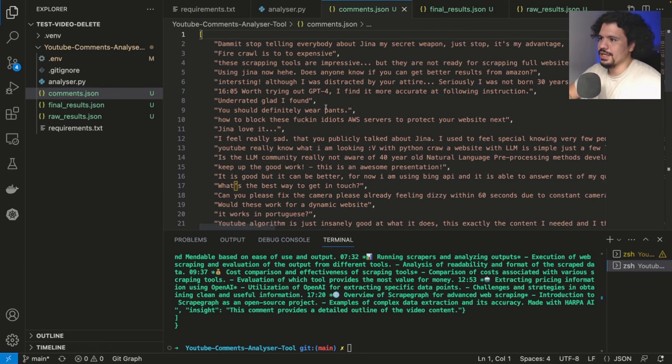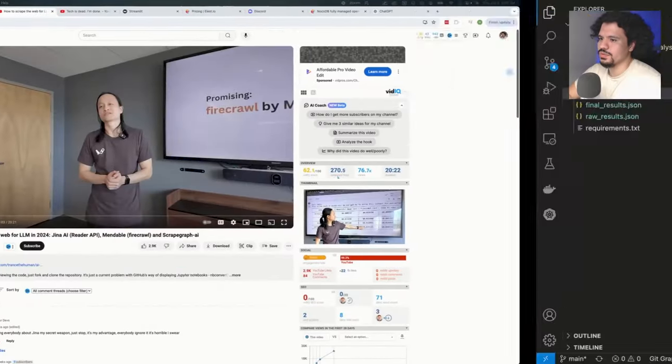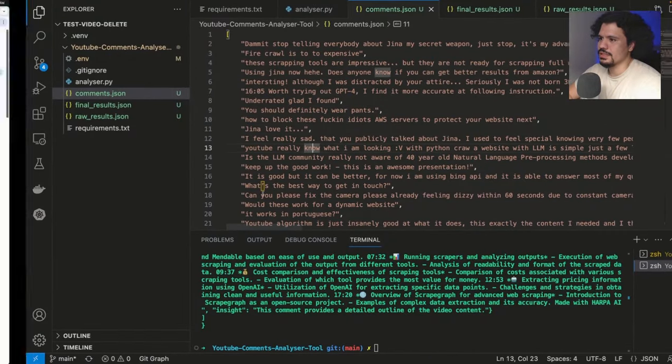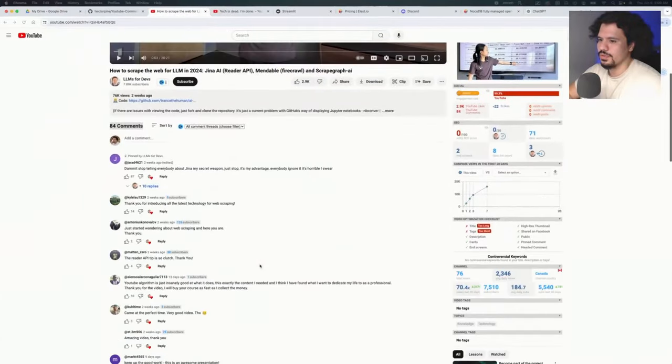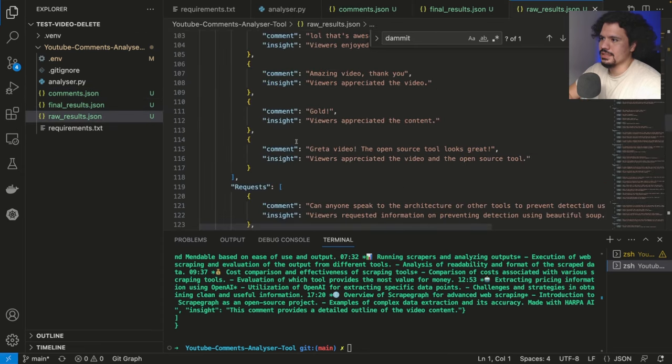Here we have the raw comments, basically. And the video was related to web scraping. And we see that here, the name of the YouTuber. Let's see. Let's look for a comment real quick. Let's look for this one. Yep, right there. That's the first one that came up. Let's look at the raw JSON.